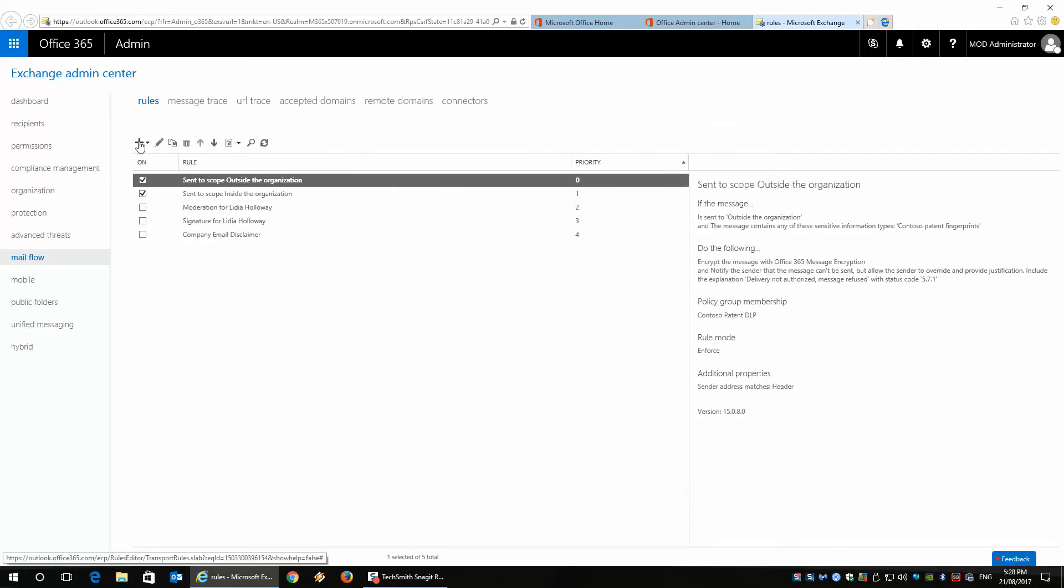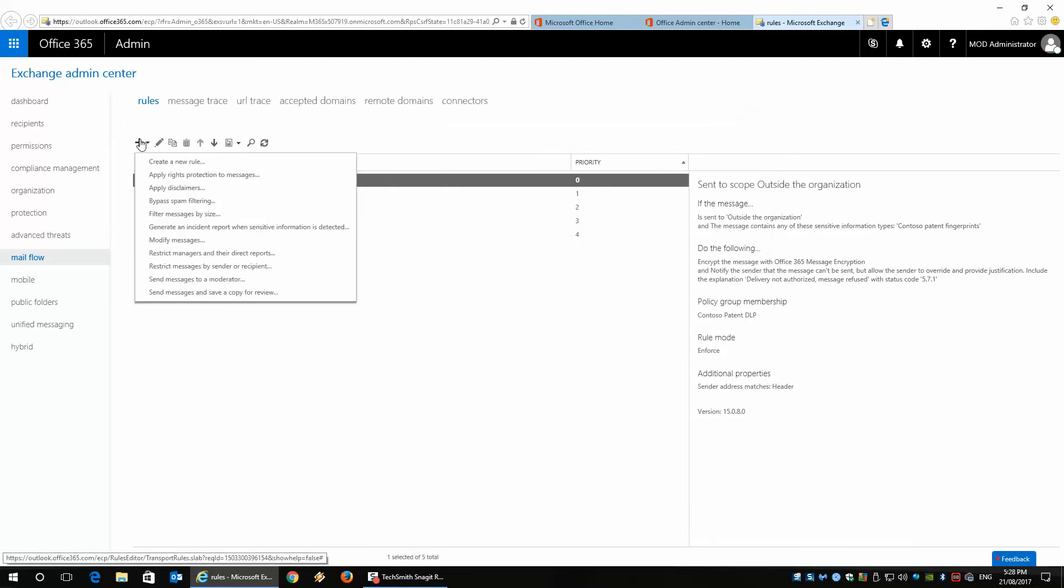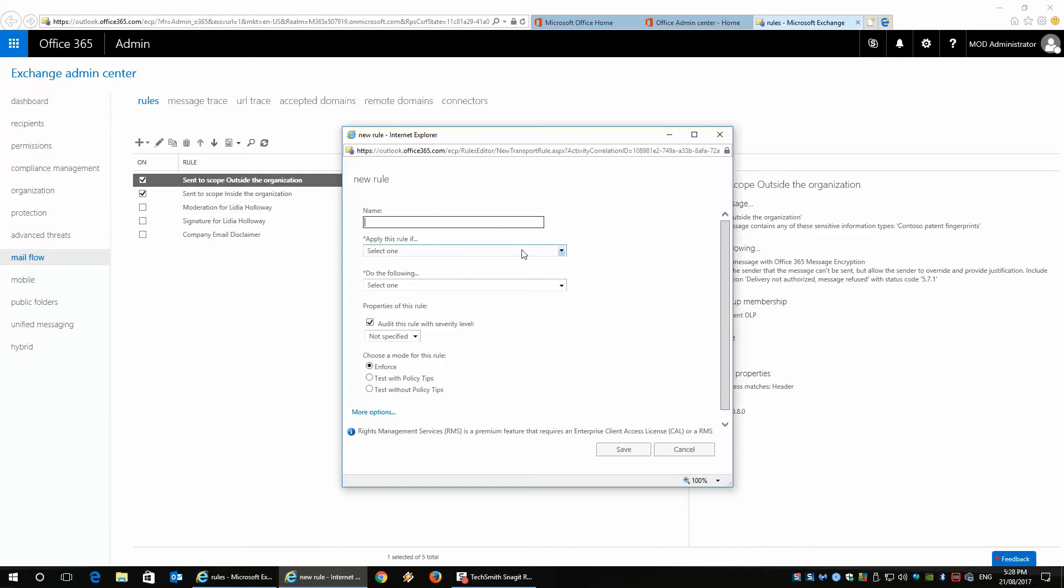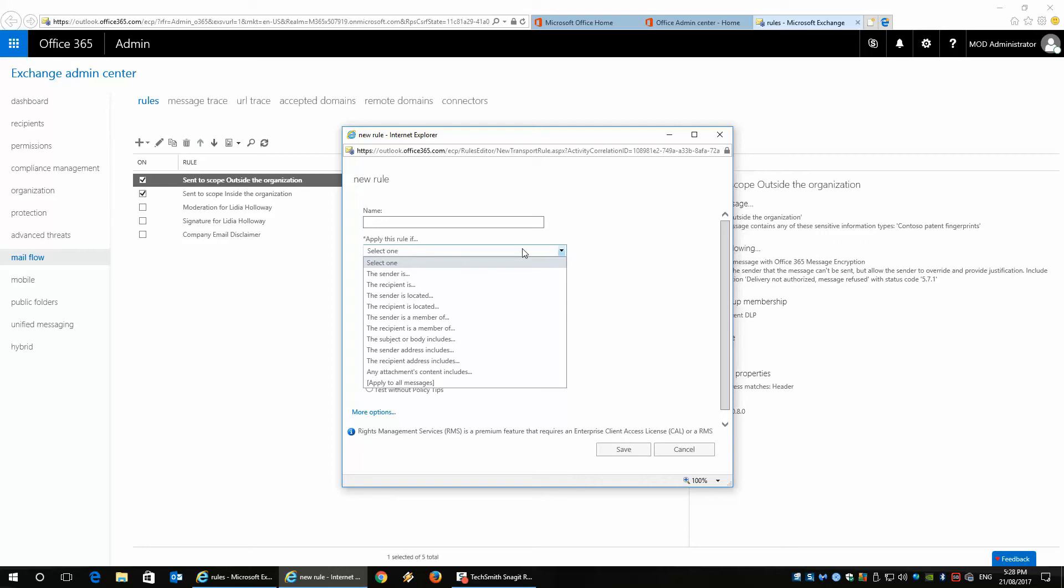If I was to do this, I'm going to create a new rule. It gives me the option to tell me what I want to do, so I can do it by sender or by recipient, where the sender or recipient is located inside or outside the organization, a member of a group,